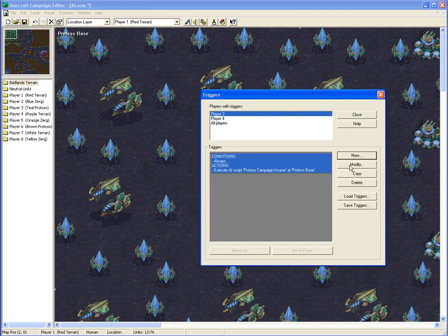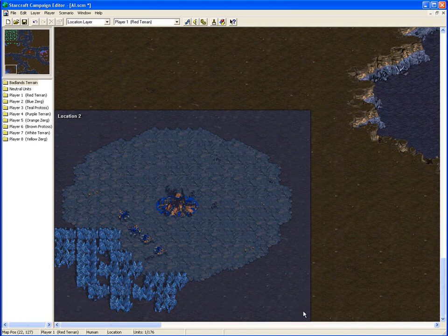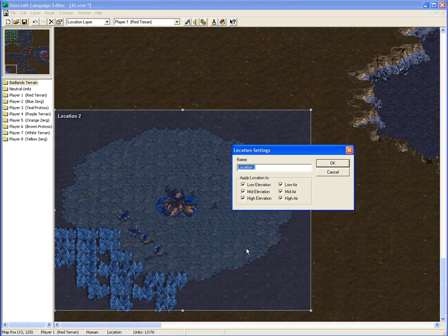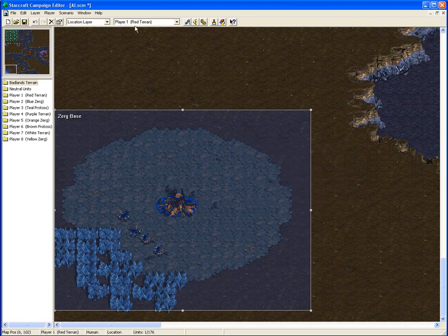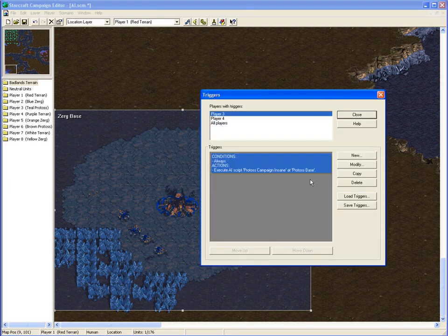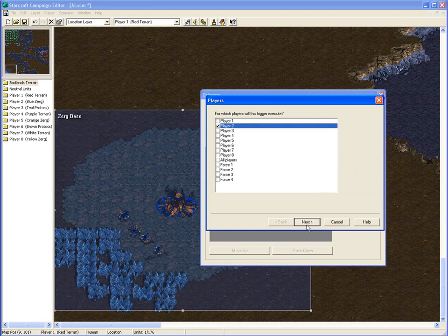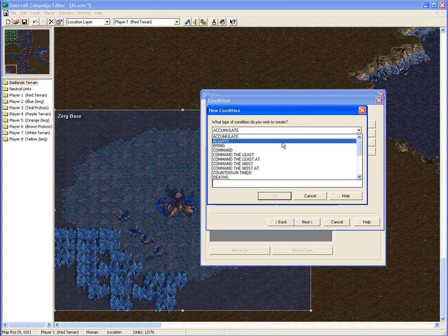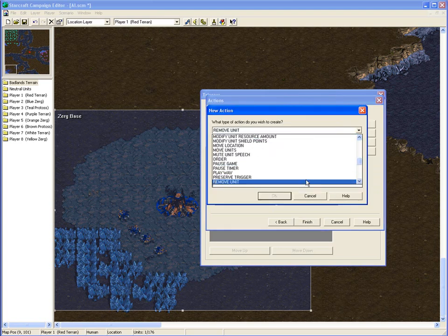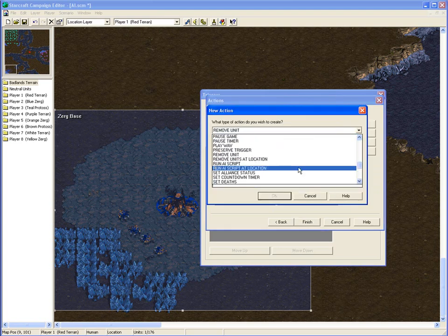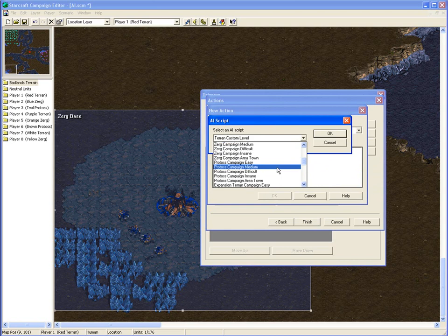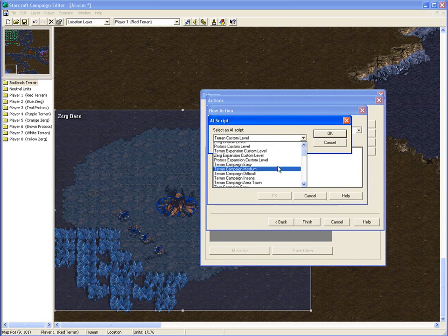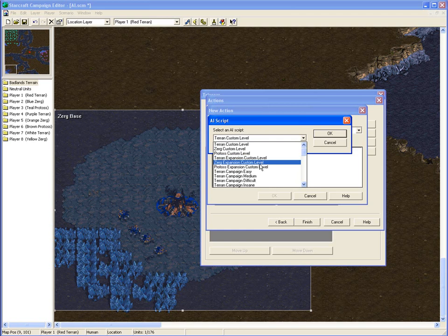Make for the Protoss base. And we'll say finish, change, and the final script down here at the Zerg base, go to Triggers, make a new one for player 2, always run AI script location, and with this one we want custom.